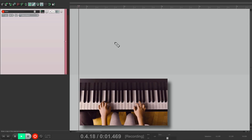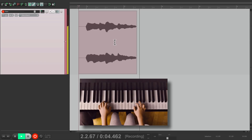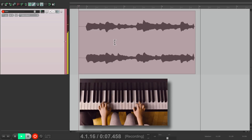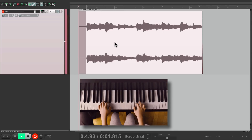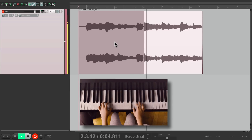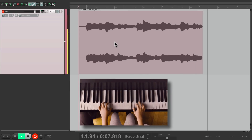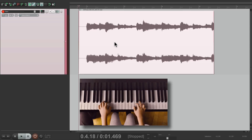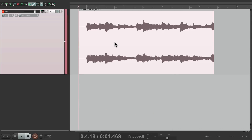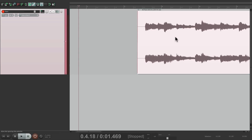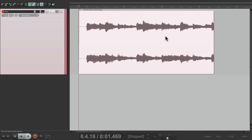If we choose this and record the piano, and then record over it, it doesn't create takes. Instead, it just replaces the previous one — so that previous performance is removed. Although we can still undo and go back to it, or redo to go back to the new one. But we can't switch back and forth like you would with takes. So you want to use this mode if you're sure you want to replace the last recording.